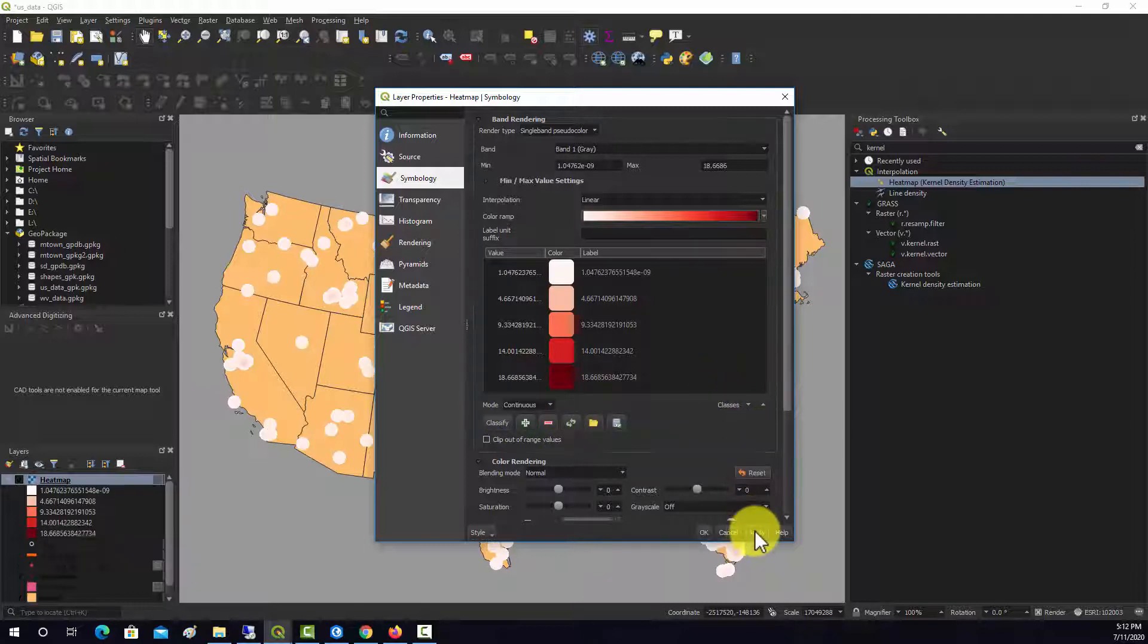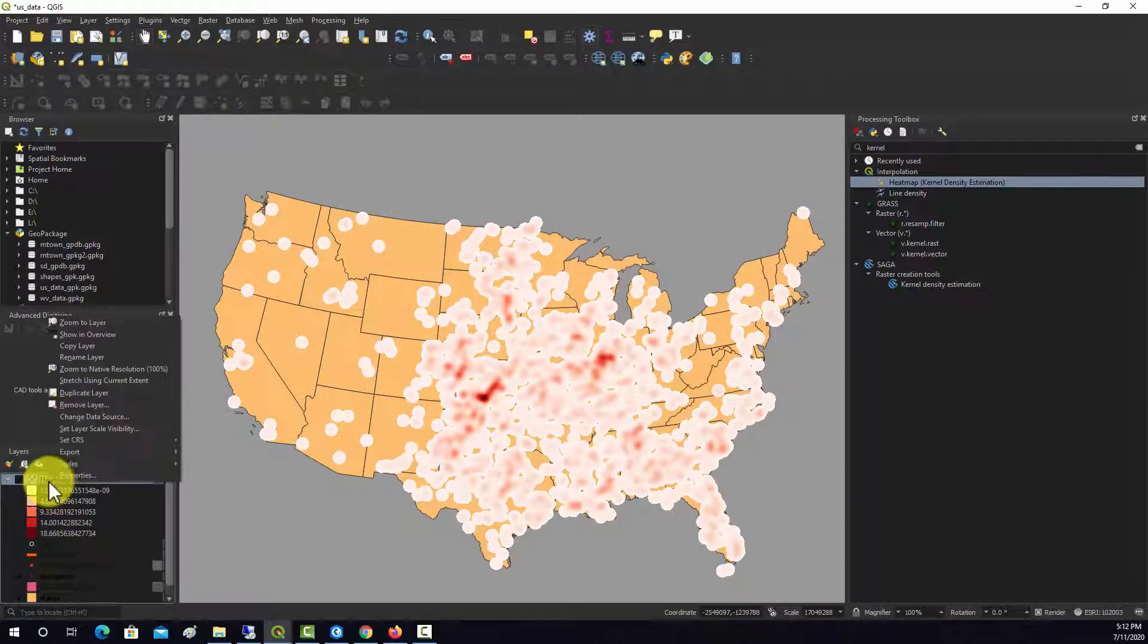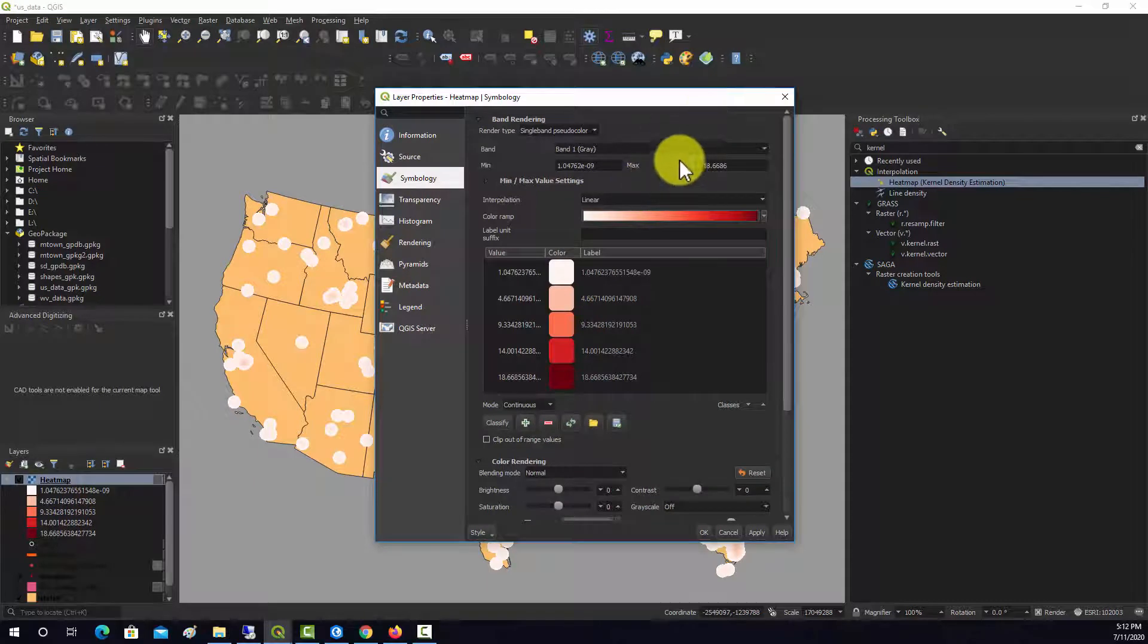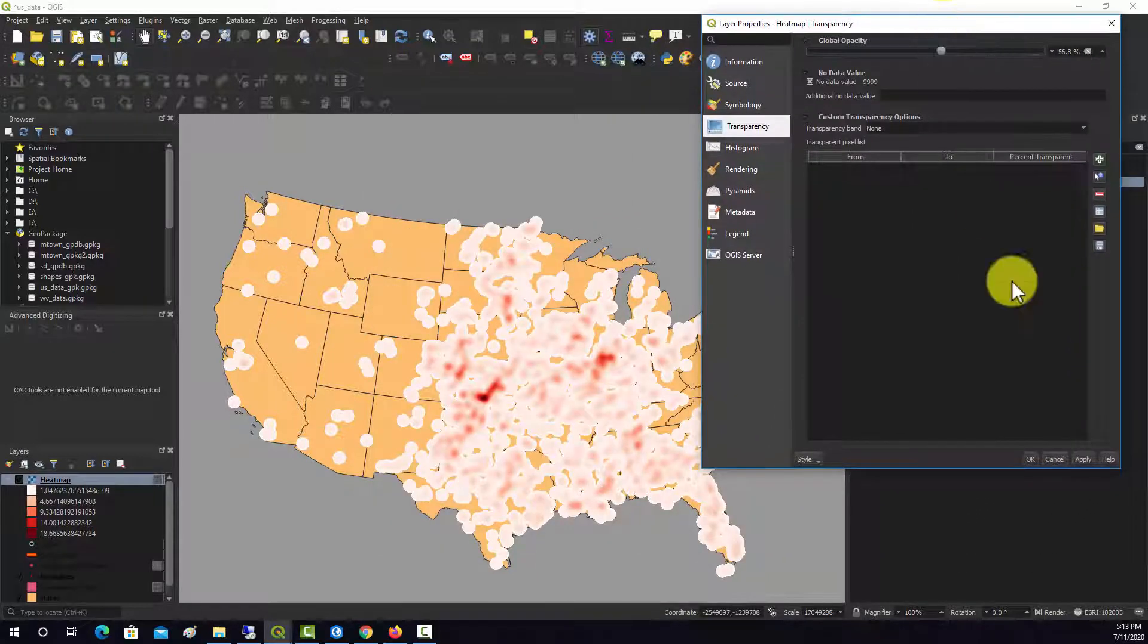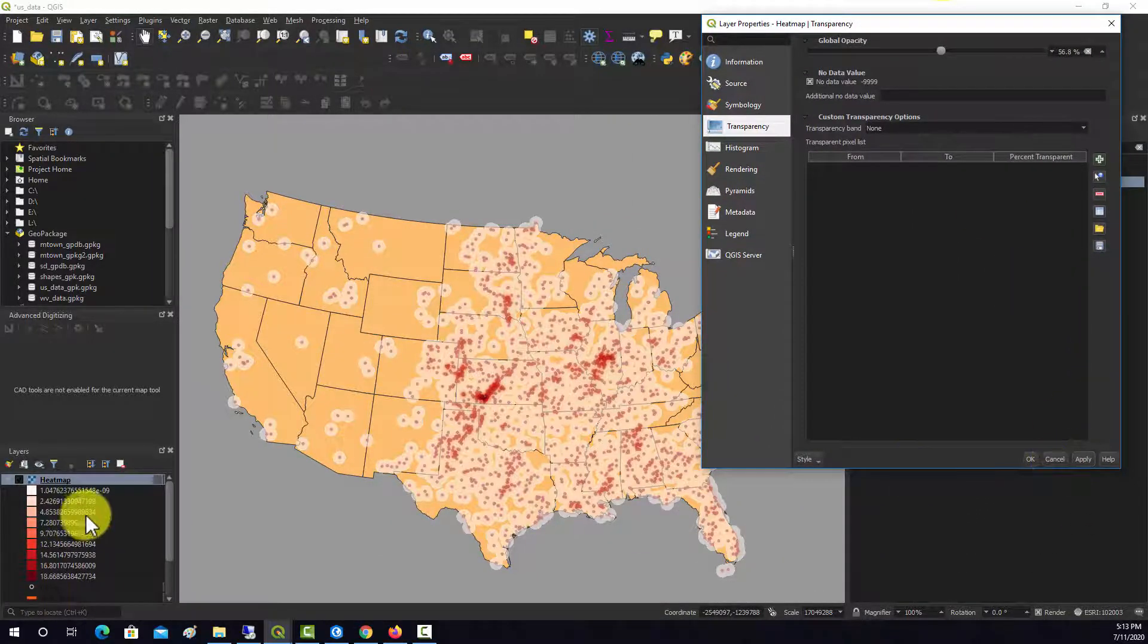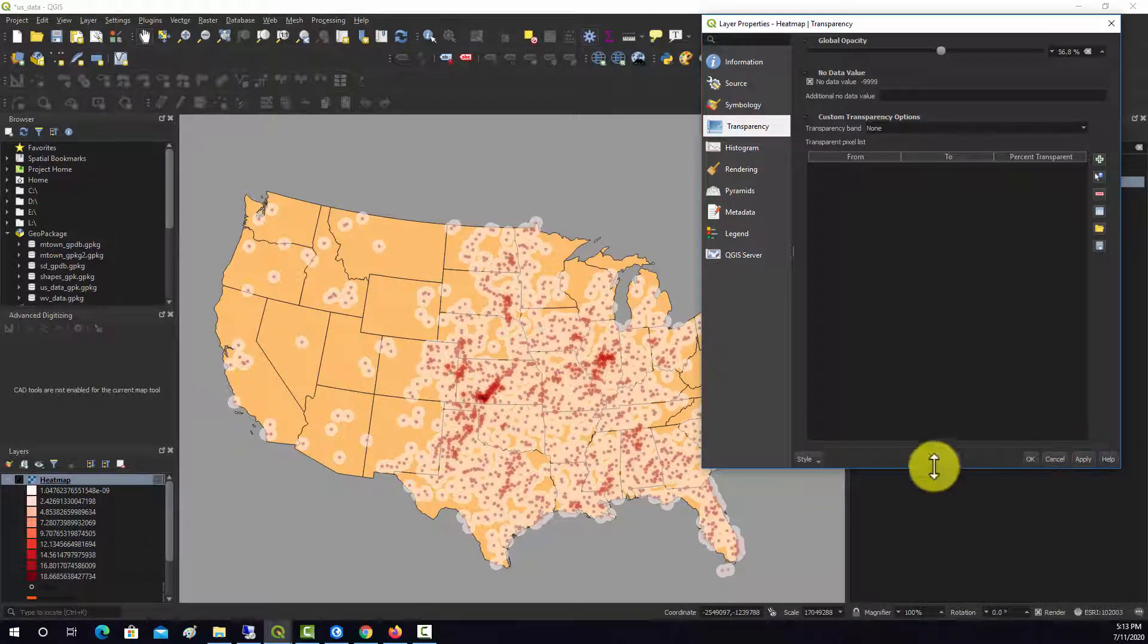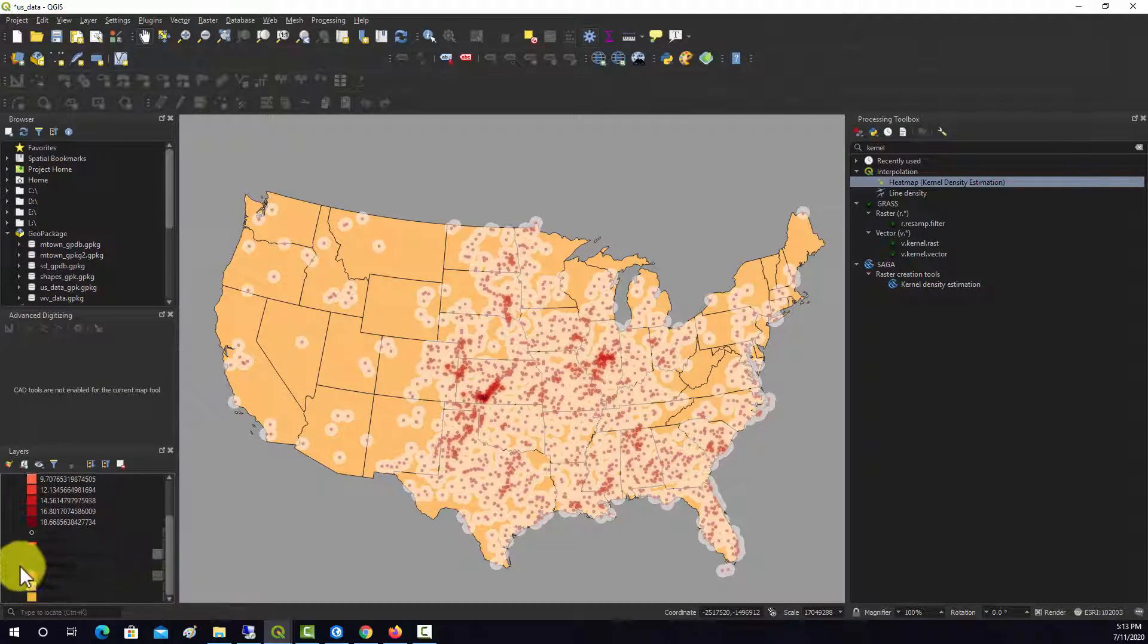We'll hit apply and okay. That looks a little bit better. I think we could improve it by using transparency, so we're going to set the transparency a bit so we can see through here. Let's turn the point layer off because that's interacting with it a little too much.